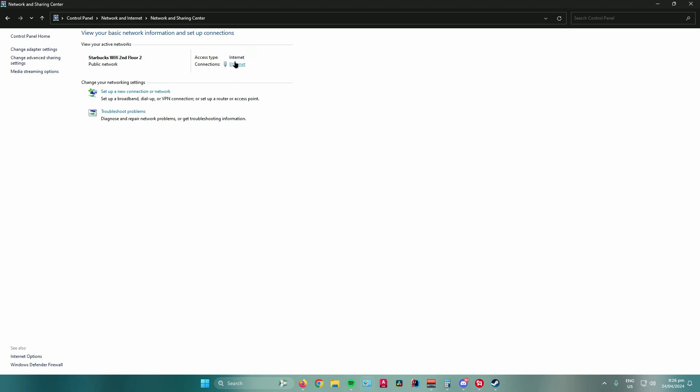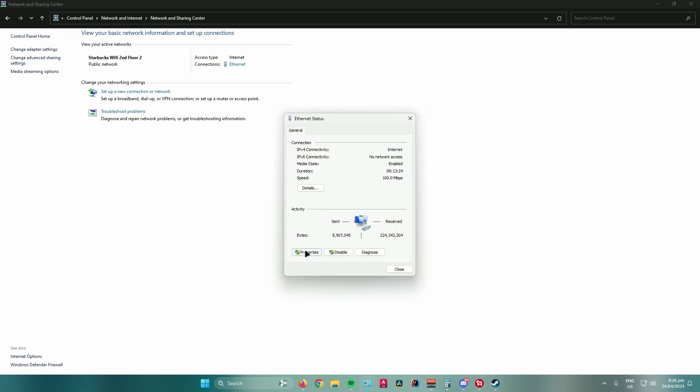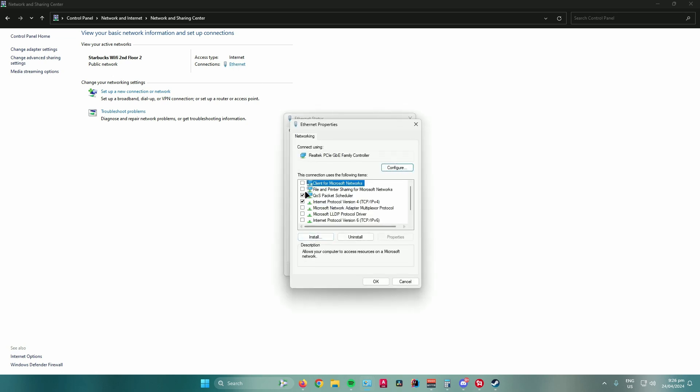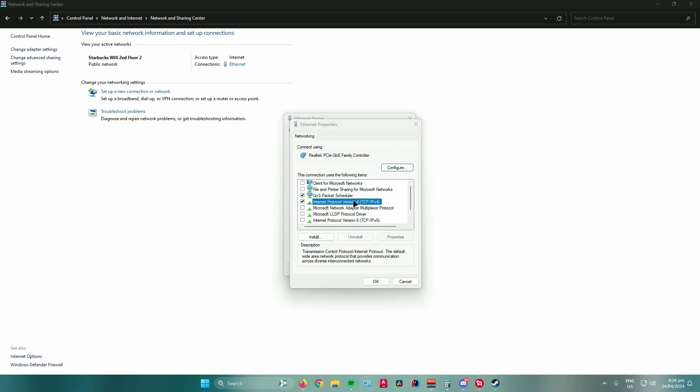Mine says ethernet, but yours could be wireless. Just click on that, then go to properties, and then go to internet protocol version 4 (TCP/IPv4).